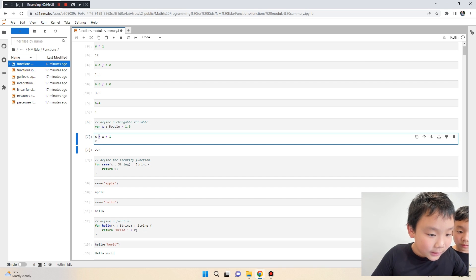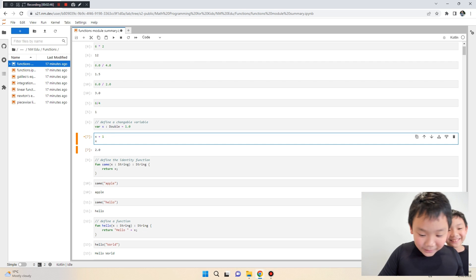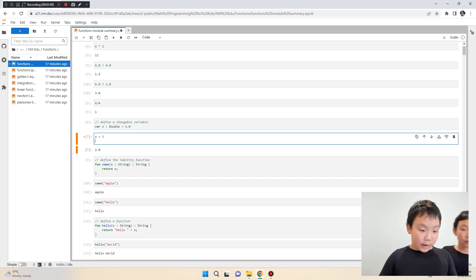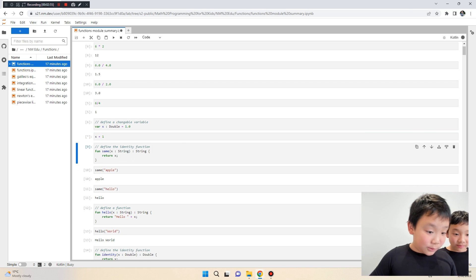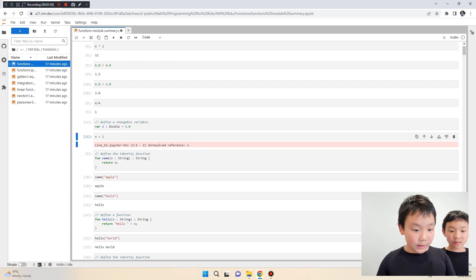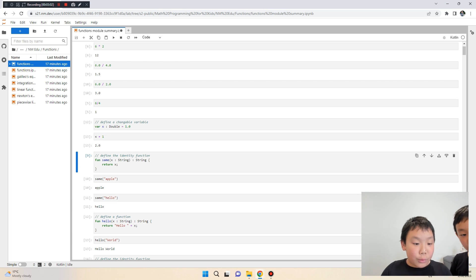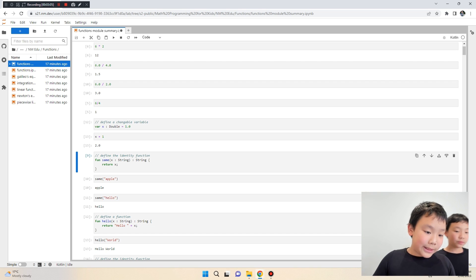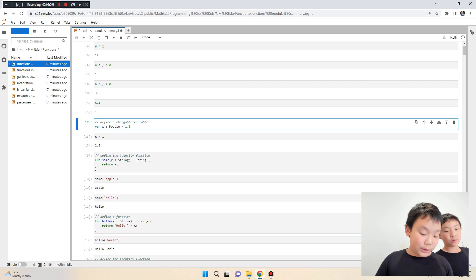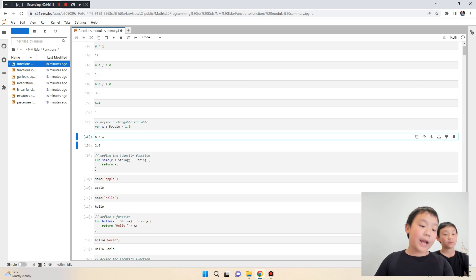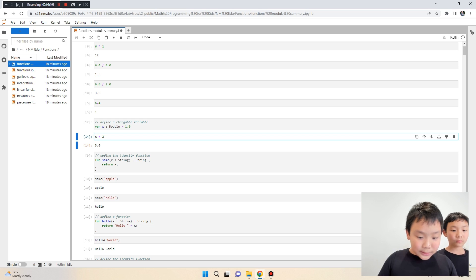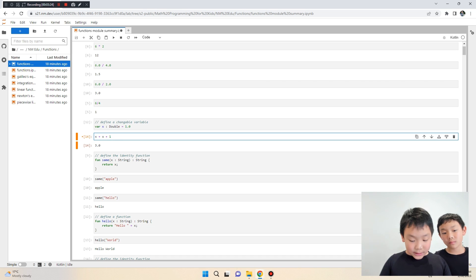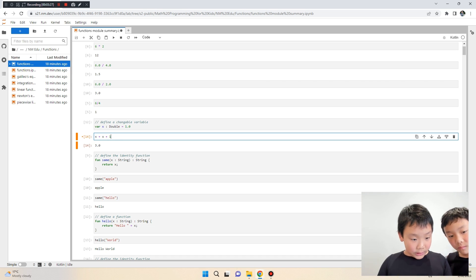We have the simple function x plus one. Since x is one, one plus one equals two. X can be any number — we use x because it's easy. If we change x to two, x plus one equals three. We can also do x plus x plus one, calling the function twice, so one plus one plus one plus one equals three.